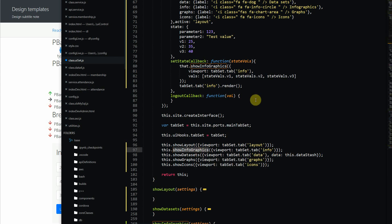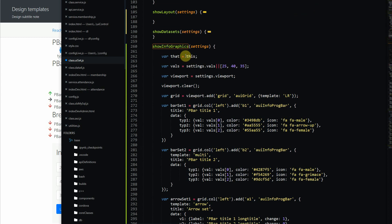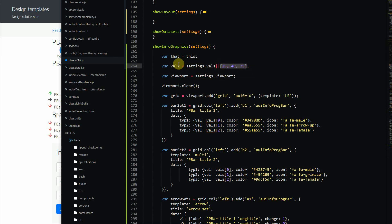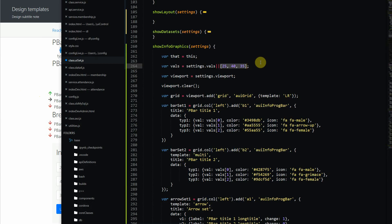Let's look up the 'show infographics' method. In this method, we are first creating some values. In settings, it may be the case that whoever calls this function sends in an attribute called VALS, but if that attribute doesn't exist then we supply the default values for VALS: 25, 40, and 35 — those add up to 100, because these are basically percentages.